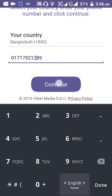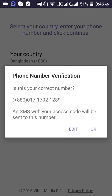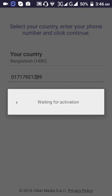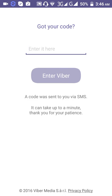Click continue, then proceed to the next step. I want to make a call — I could call, but I got a message instead.